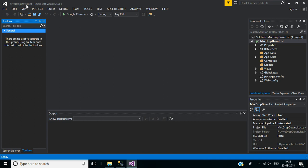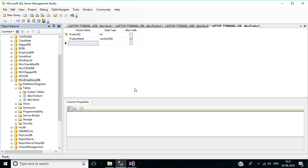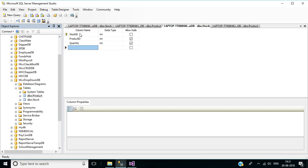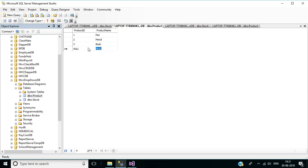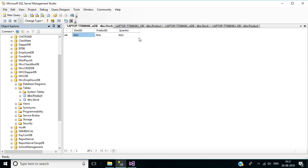Here we have created the MVC Drop Down List application successfully. Then we have to create a database for this application. For that I will use Microsoft SQL Server Management Studio. Here I already created a database with the name of MVC Drop Down DB. Inside the database I have two tables. In the product table I have product ID and product name columns — only two columns. Here product ID is the primary key for this table. In the stock table I have three columns: stock ID, product ID, and quantity. Here stock ID is the primary key for this table. In the product table I entered some test data with product ID and product name, so totally I have three records in the product table. In the stock table I don't have any record.